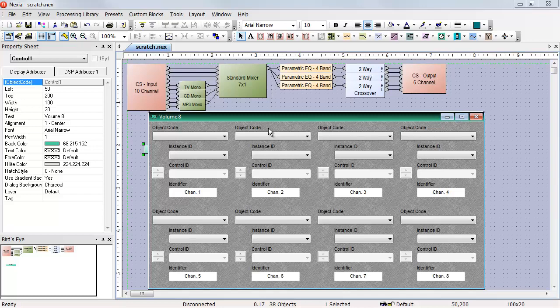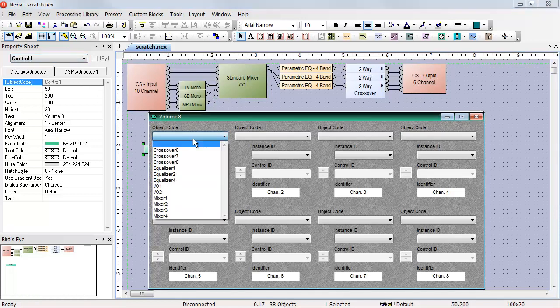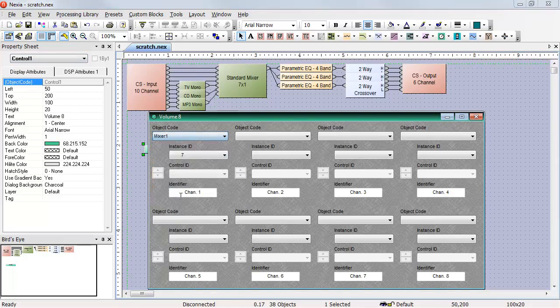For example, if I want to control the seven input channels on my standard mixer, I can click on the mixer and I'll see over here that my mixer is Mixer 1. If I go to the Volume 8 programming page and select Mixer 1 from the list, the instance ID is automatically populated.